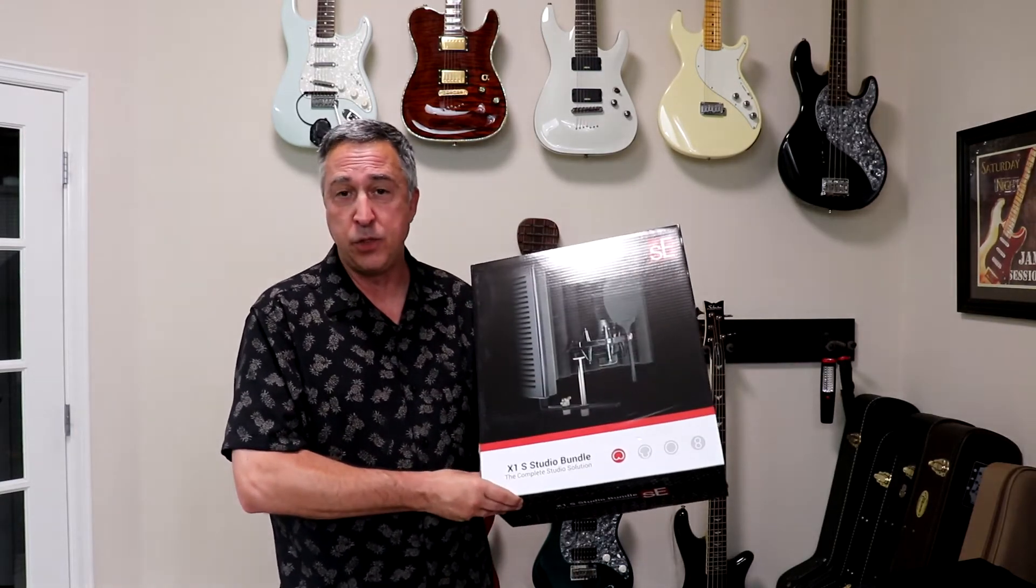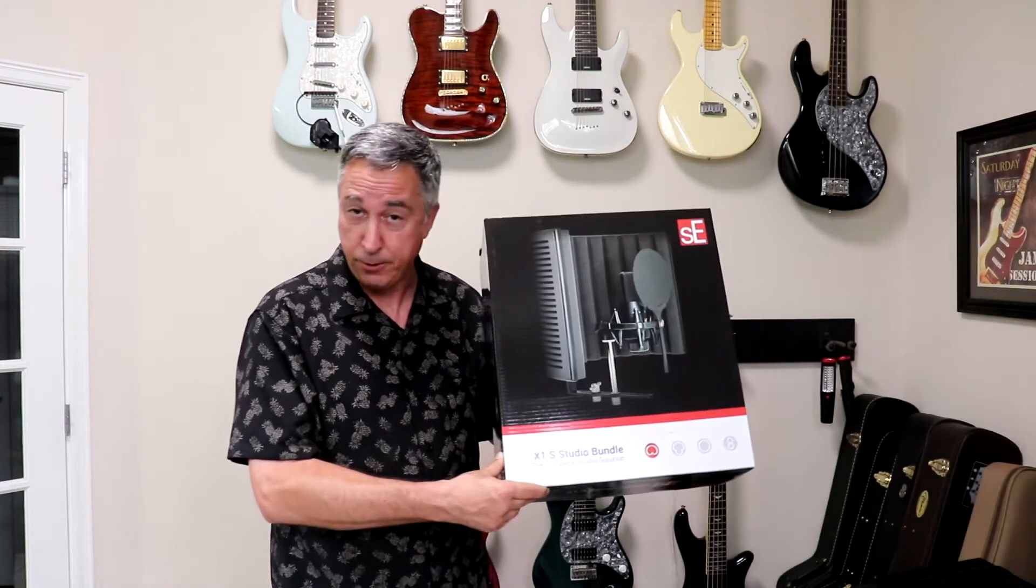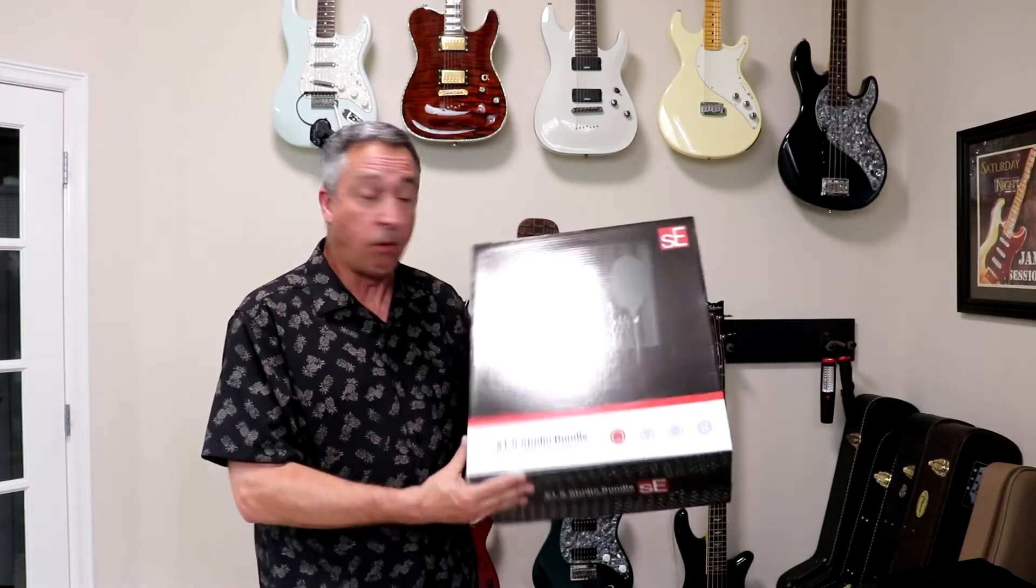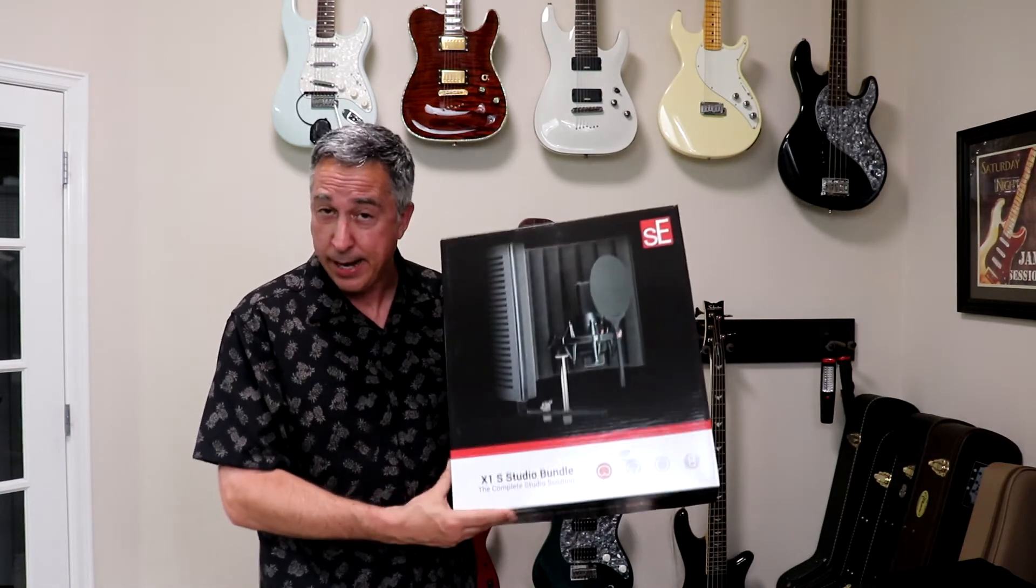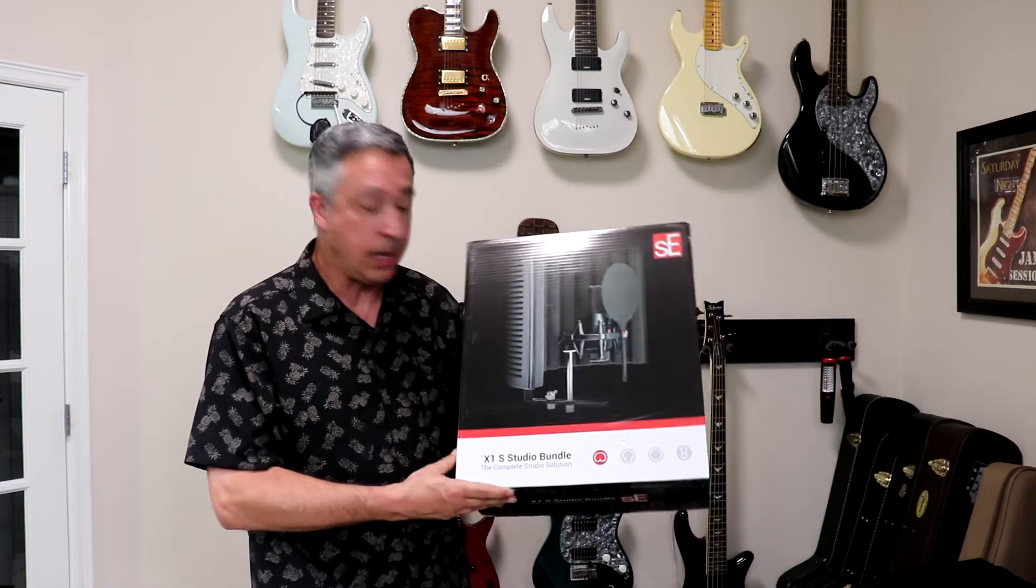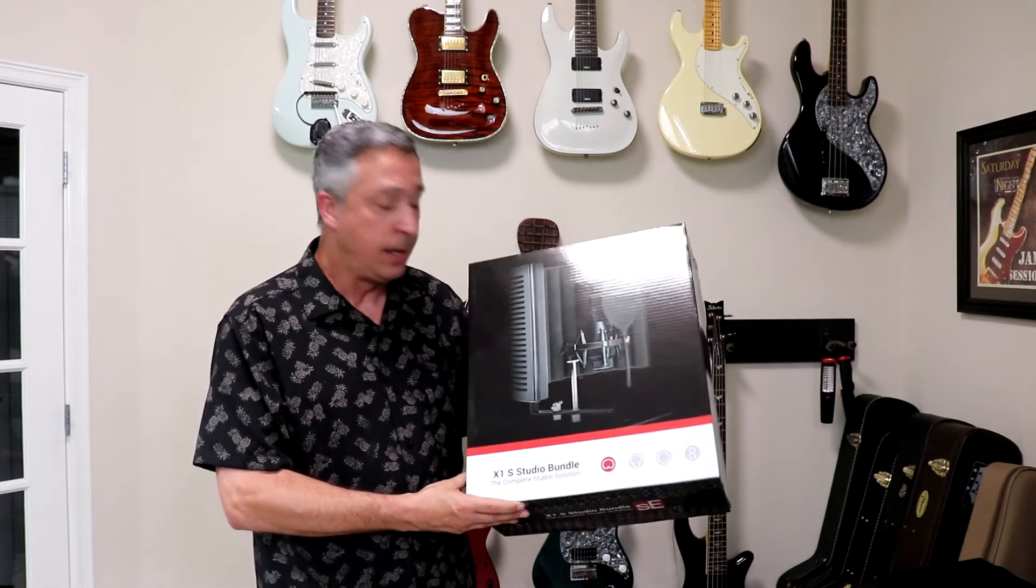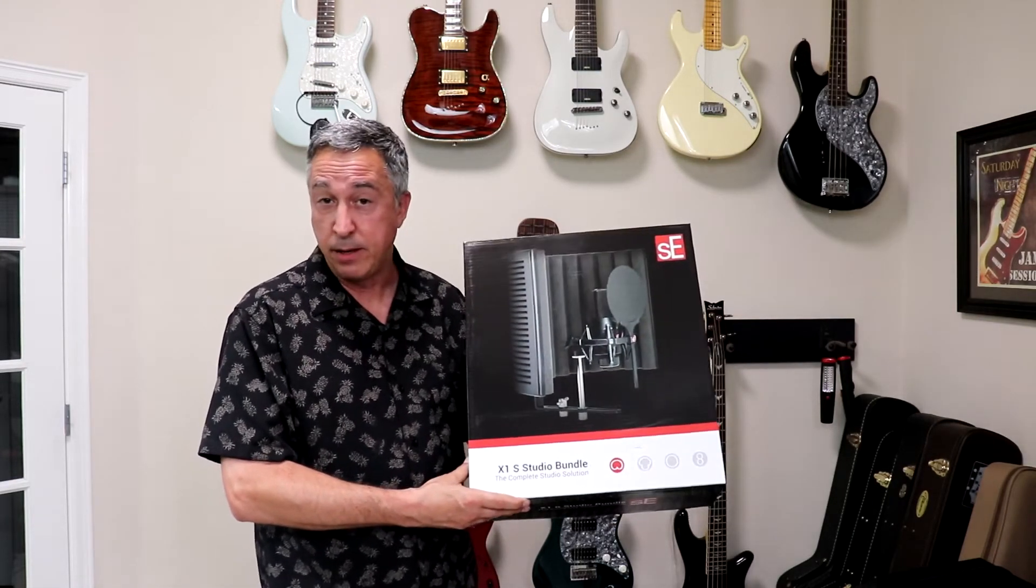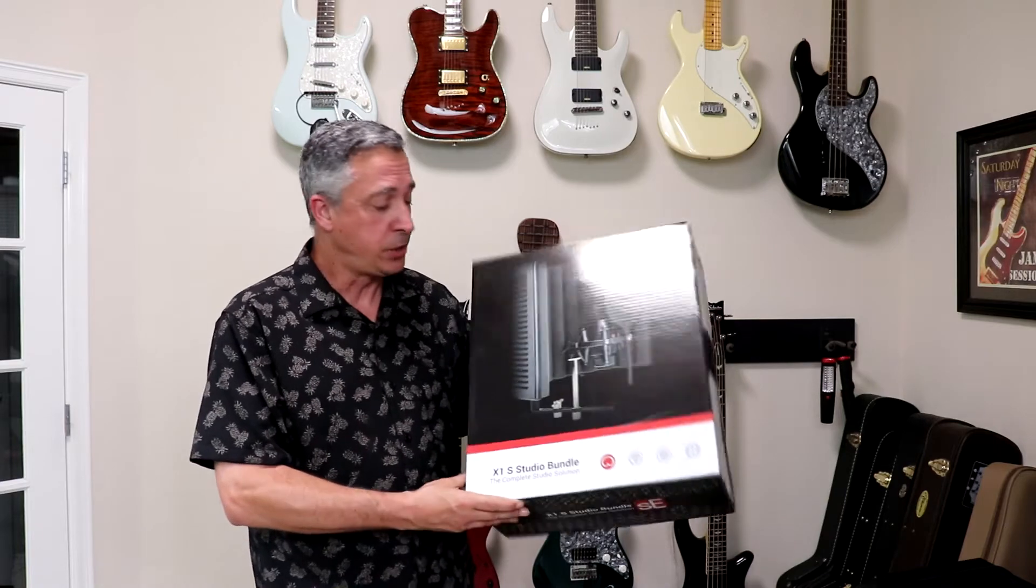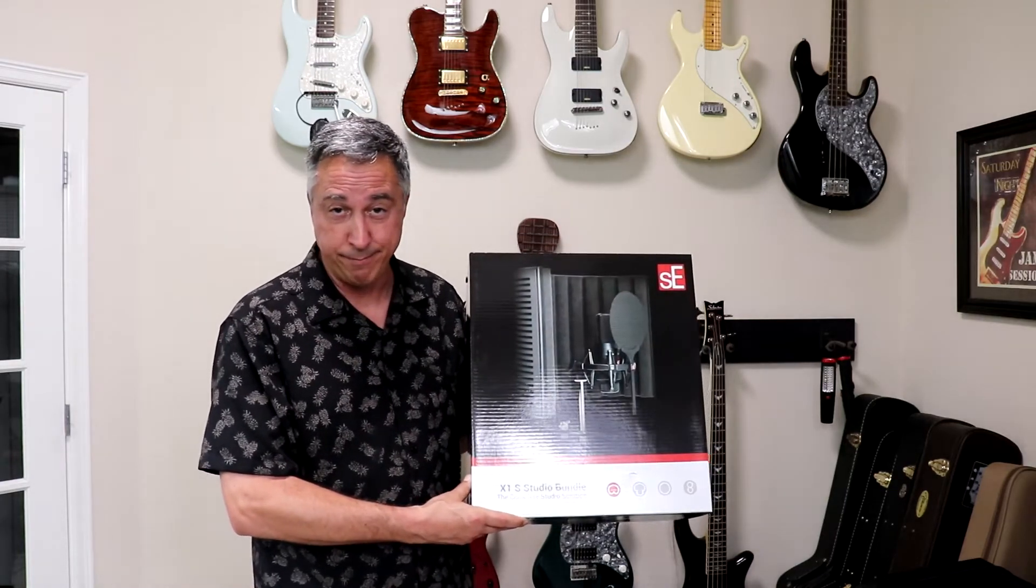I am not being sponsored by SE Electronics. I did purchase this. I did not get it for free. But what we'll do is we'll take it out of the box, we'll see what's inside the box, and we'll go ahead and set this up. And I'll give you my honest opinion of what I really think about this. So, let's see what's inside.